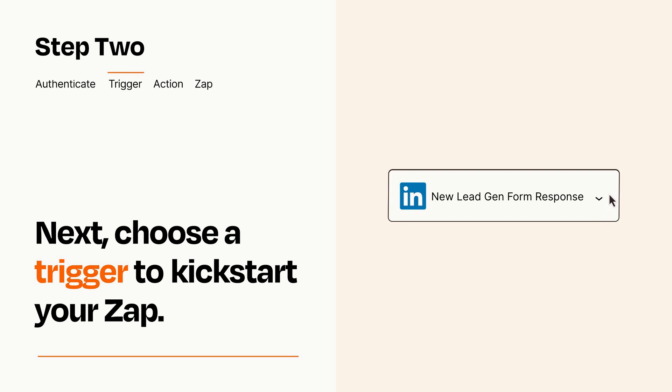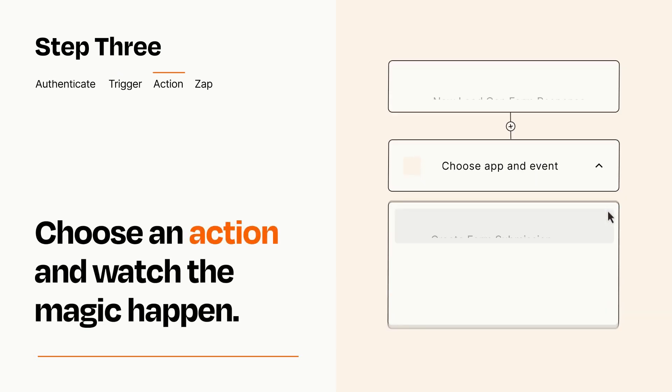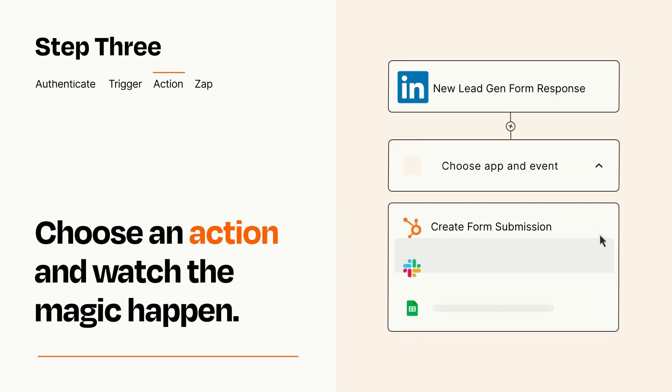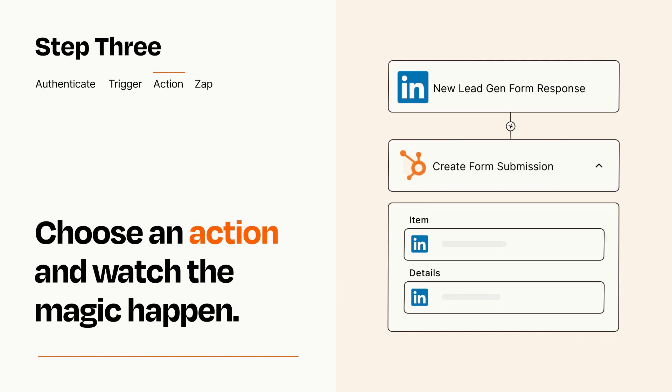This last part is where the magic happens. Choose the action you want to happen in your target app. You'll see a bunch of fields where you can specify the details of your Zap. You can type free form text or pull data in from your trigger step as needed.